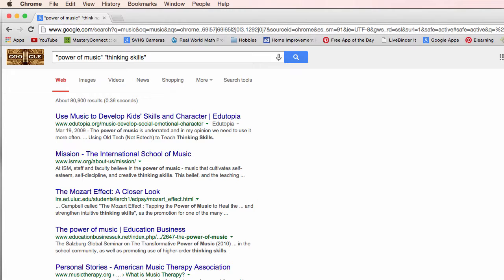So we're getting down there. What it's doing is looking for articles that have power of music and thinking skills in that article.